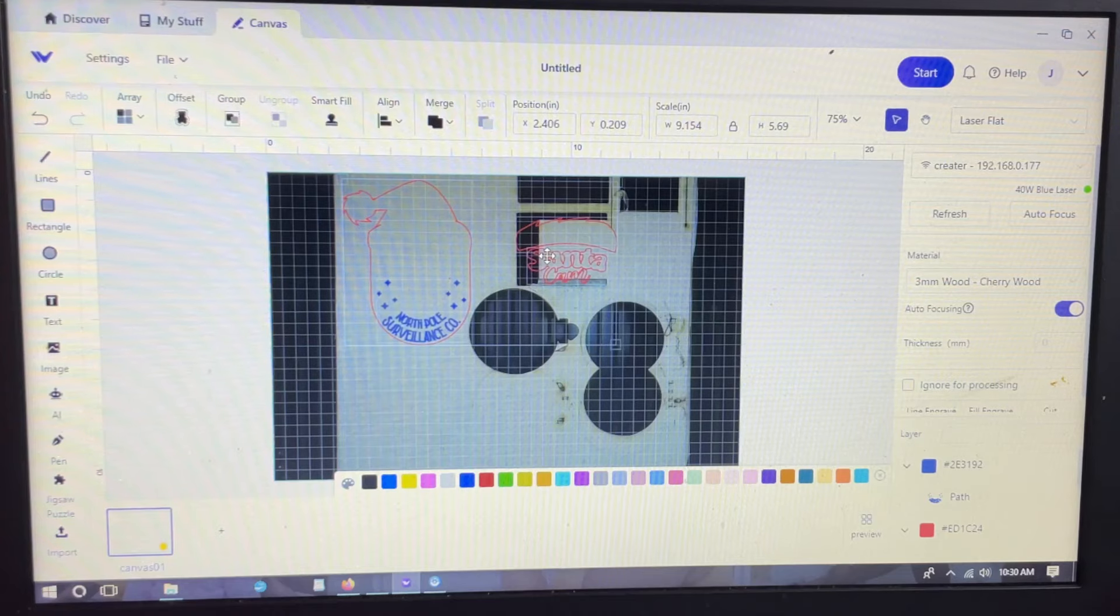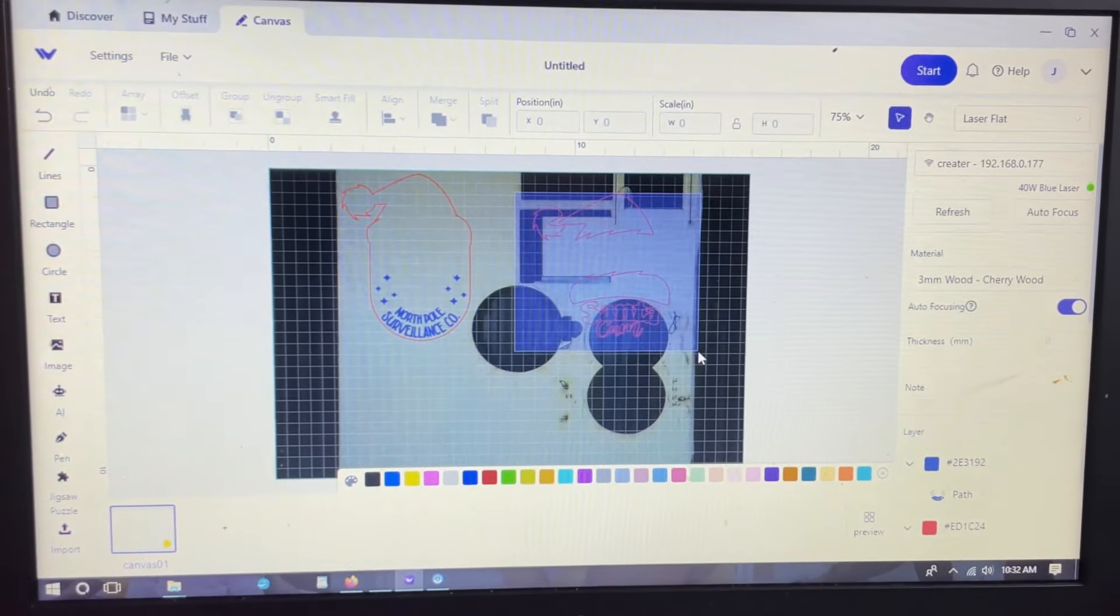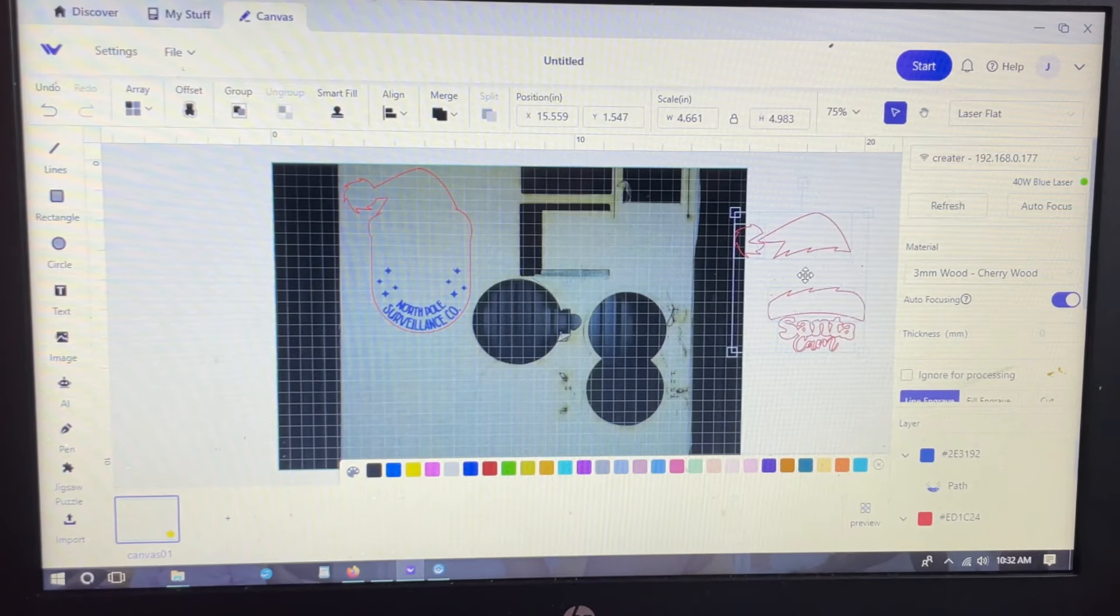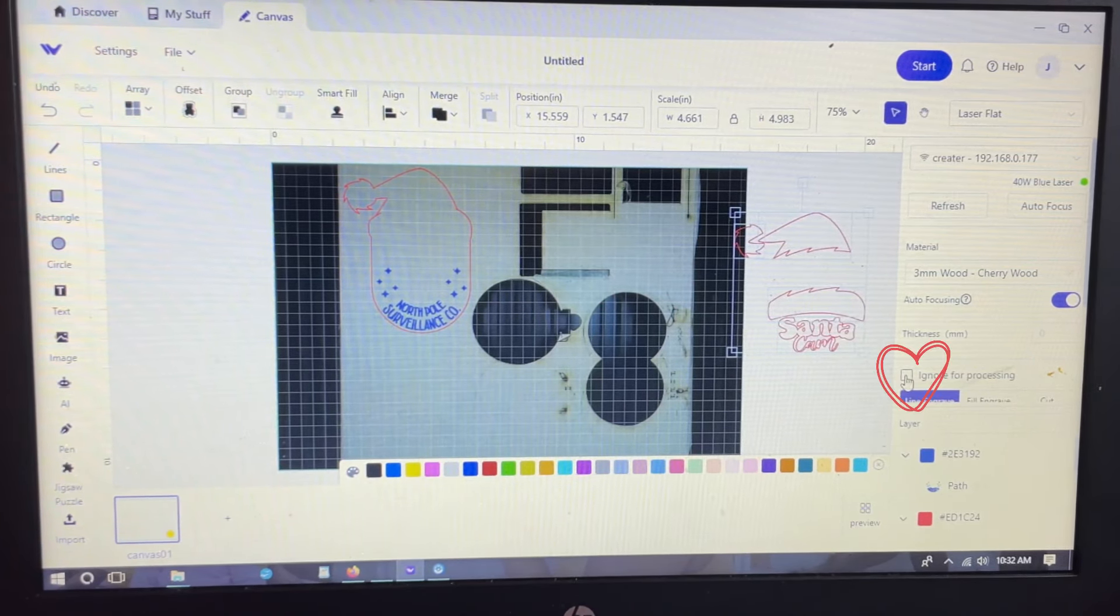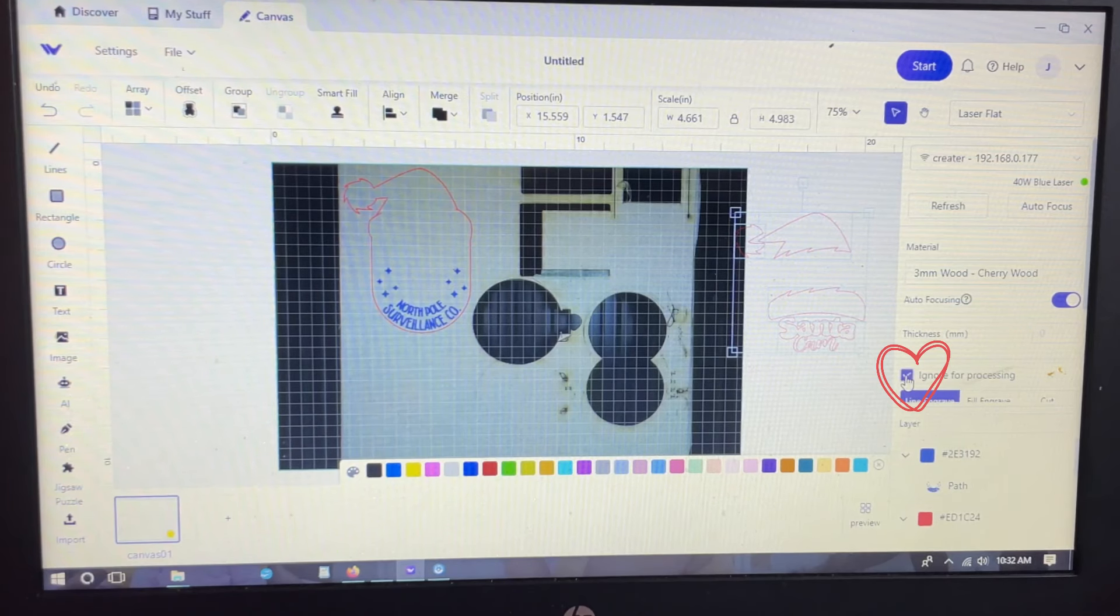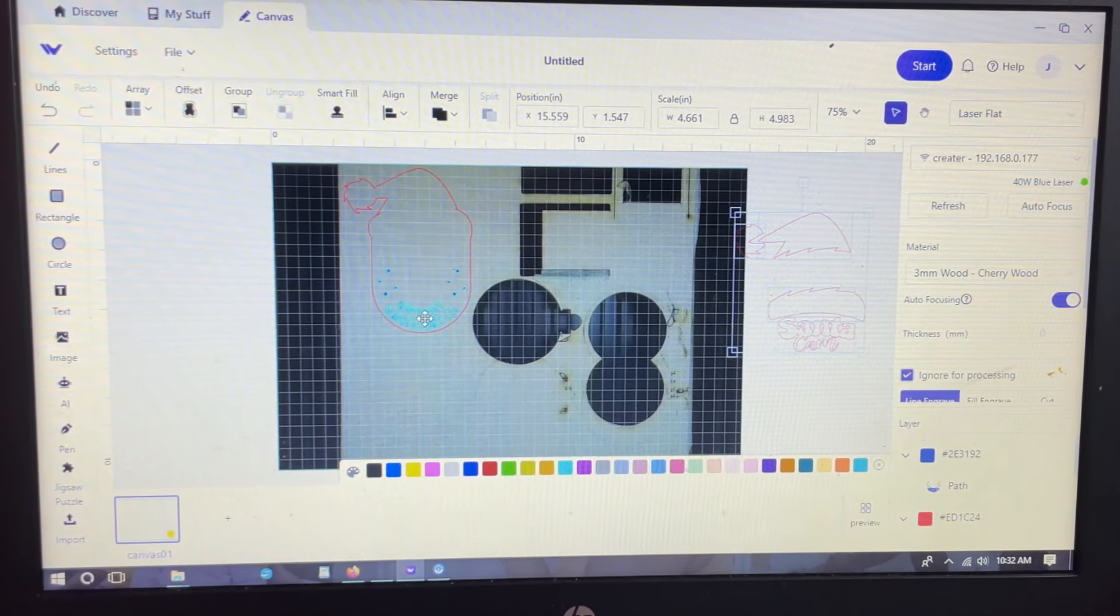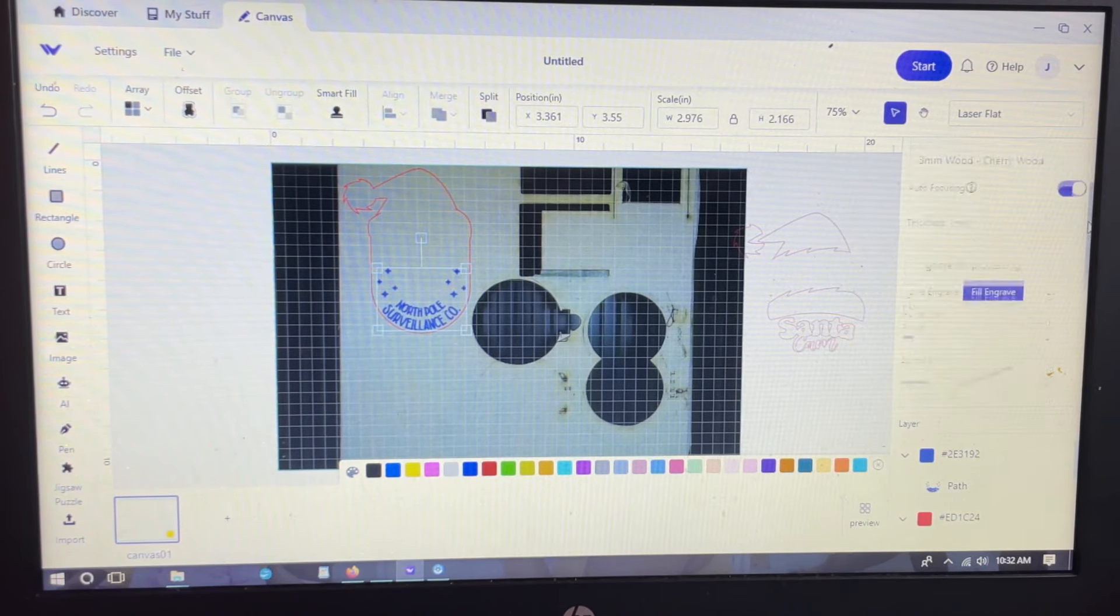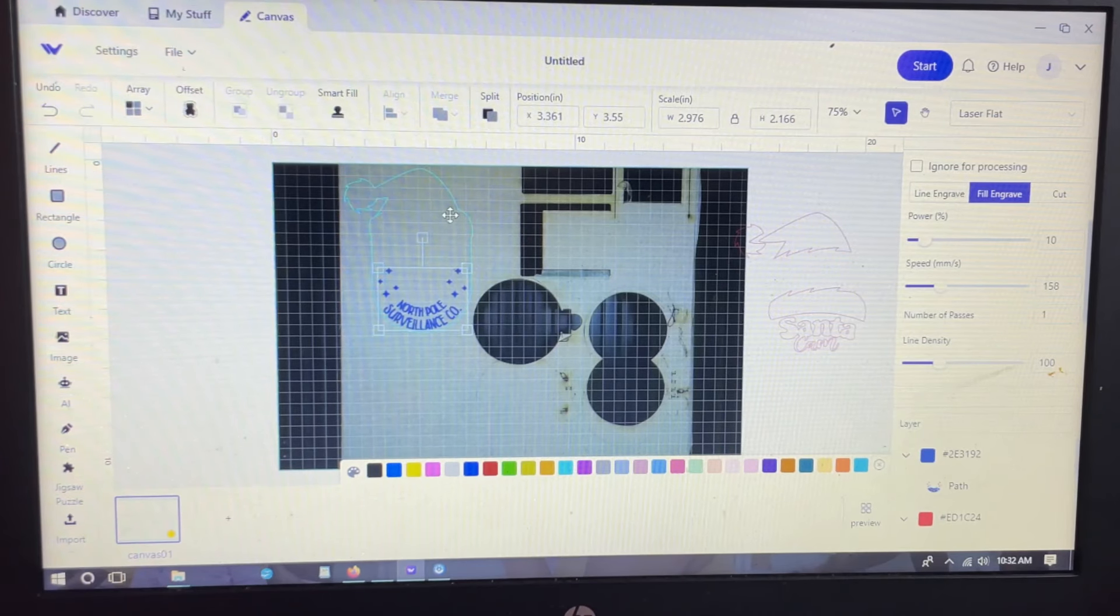This project is separated into a couple different pieces: you have the big Santa with the words that are going to be engraved, then the hat and the Santa cam. I'm going to select the hat, the pieces to the hat, and the words and hit ignore for processing because I'm not going to work with that right now. I'm going to cut that out on different material.